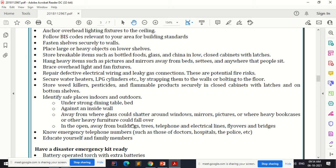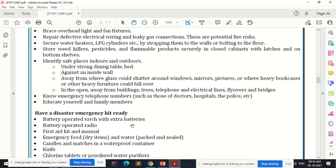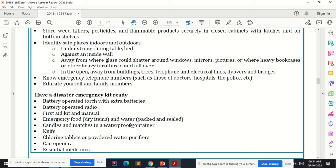Know the emergency telephone numbers — doctors, hospitals, and police. Educate yourself and family members. Have a disaster emergency kit ready with: battery-operated torch with extra batteries, battery-operated radio, first aid kit and manual, emergency dry food and sealed water, candles and matches in a waterproof container, a knife, chlorine tablets or powder water purifiers, can openers, and essential medicines.